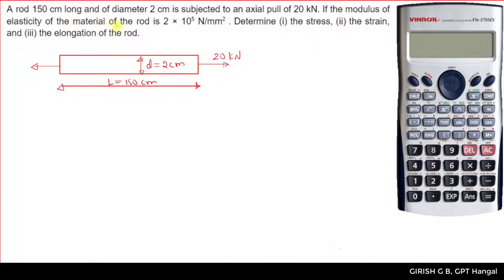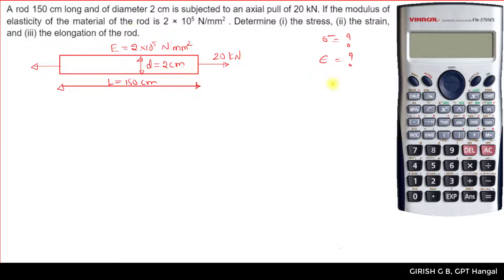The modulus of elasticity — also known as Young's modulus — is equal to 2 × 10⁵ N/mm². We need to determine: stress (σ = ?), strain (ε = ?), and elongation of the rod, which is the change in length, delta L.